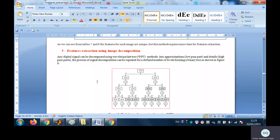Let us now explain the fourth method of image features extraction. This method is based on wavelet packet tree decomposition.